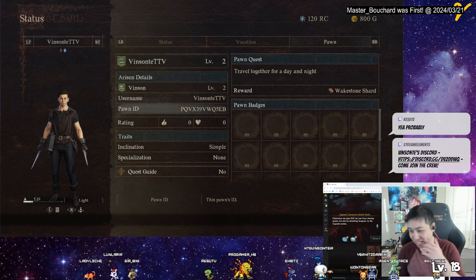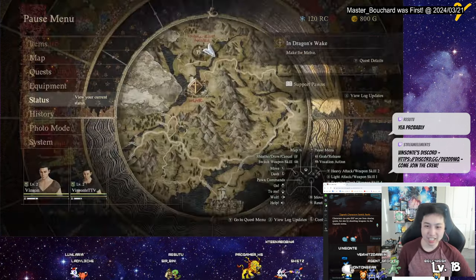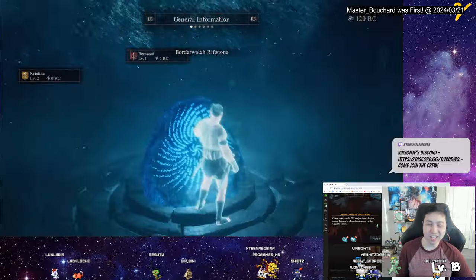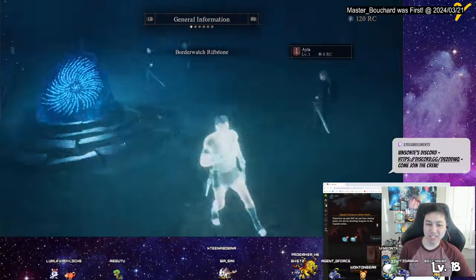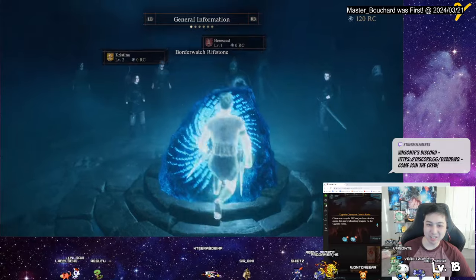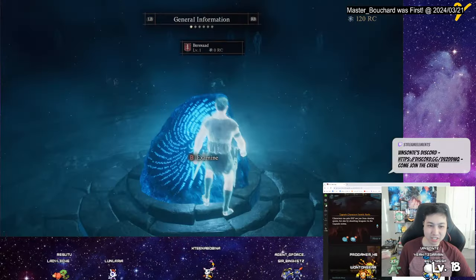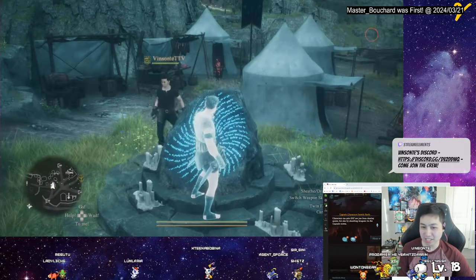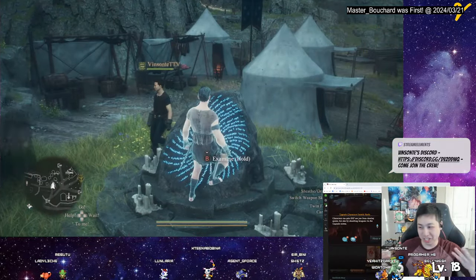If there isn't a pawn ID — because you just started the game — you have to go sleep at the inn first, and then it actually sets the pawn ID, because at first it's empty.